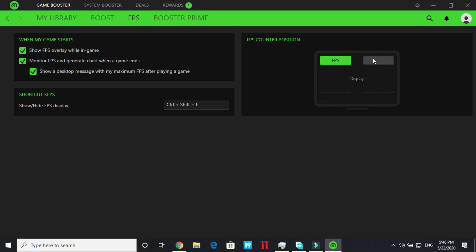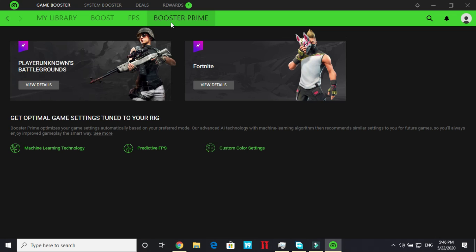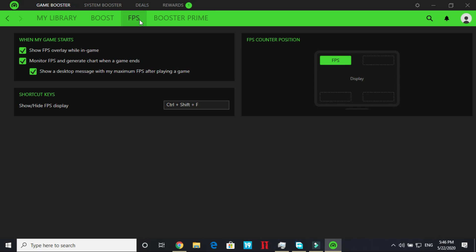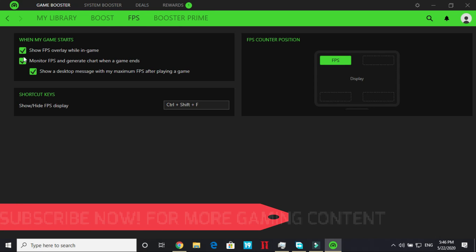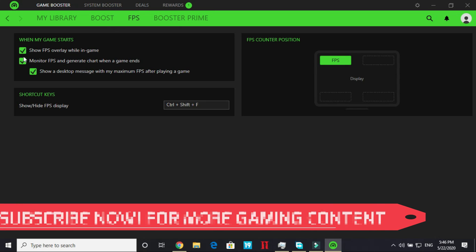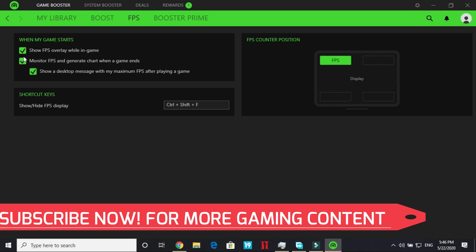Now let's move to Booster Prime. Secondly I would like to mention I would not recommend you to turn it on. You can just turn it on when you want to see your frames per second but turn it off because turning it off will also improve your gaming performance.